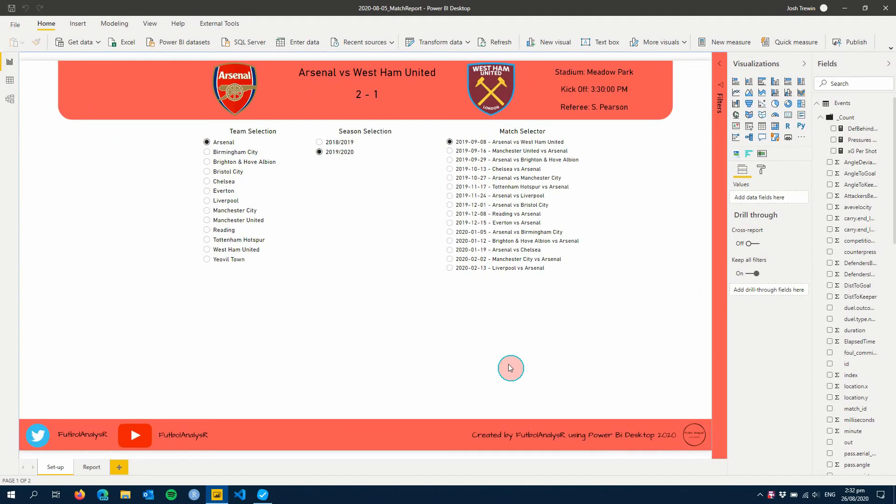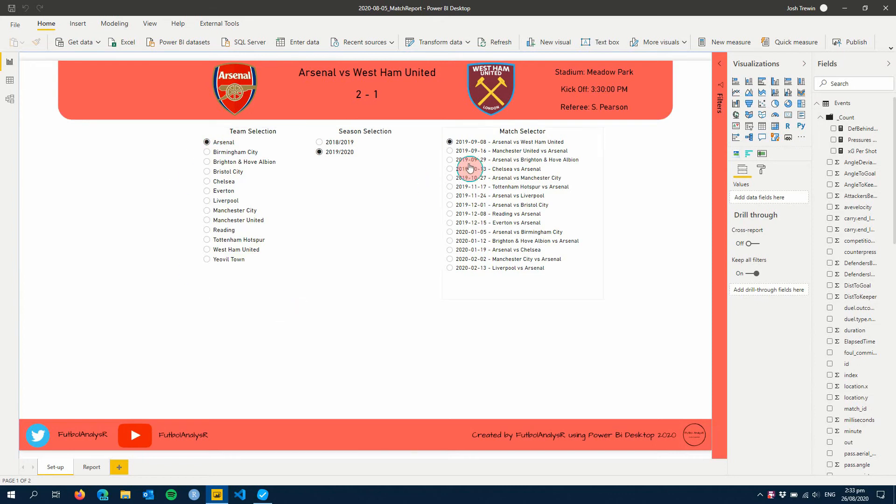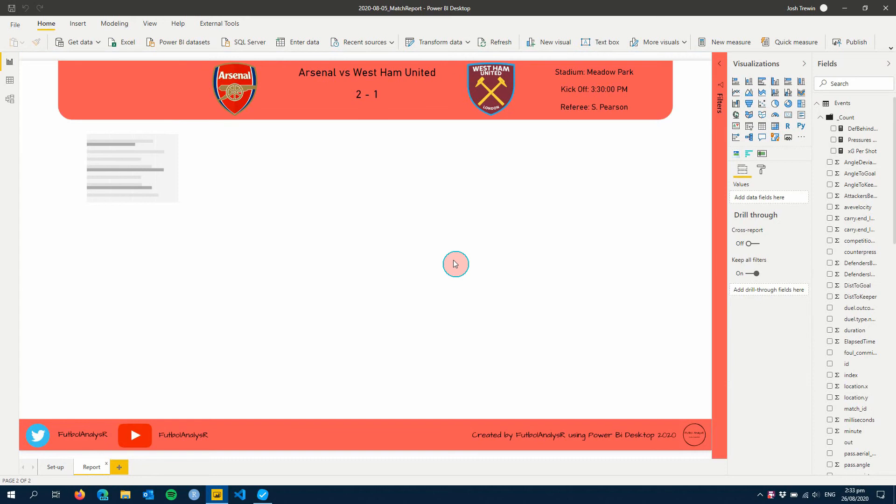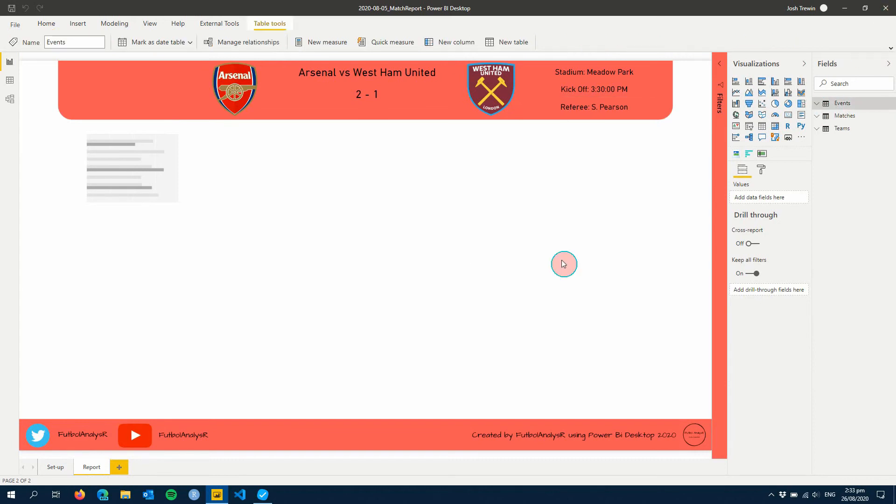Hello and welcome to part three of our match report series. This week we're going to be building on last week where we created our setup page with our team selections and match selectors. As always before we get going, if you like this video and or you've liked other videos, please hit like below and subscribe for future content.